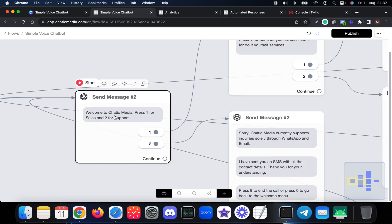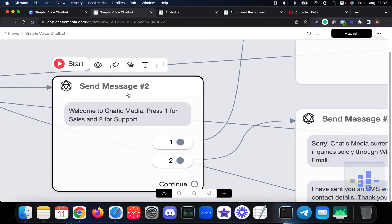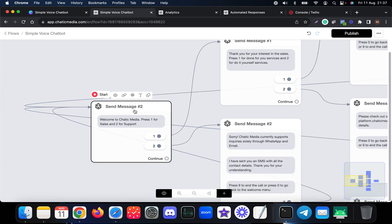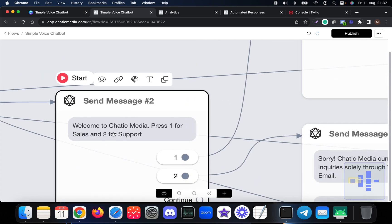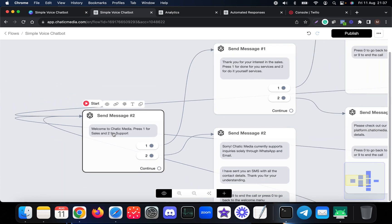When a particular person calls the specific phone number associated with the voice channel, they will receive this kind of message: it says welcome to Chattuck Media, press one for sales and two for support.